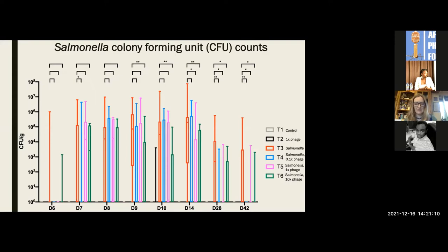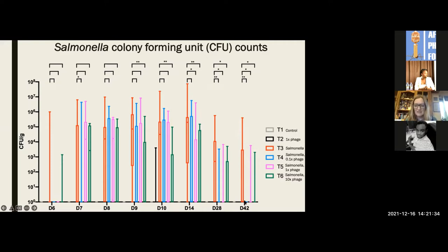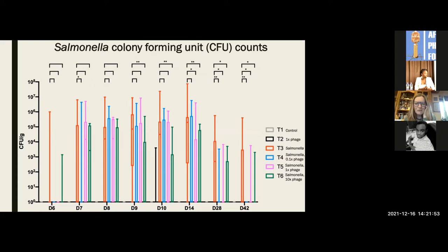Looking at salmonella colony counts over time, the striking finding is at day 42. Birds given salmonella only (red) maintained high counts, while birds given phages at all three doses (blue, pink, and green) showed dramatic reduction. Even at the lowest dose of phages, all of the salmonella was removed — highly robust and repeatable across the large group of birds. This was somewhat counterintuitive; the lower dose may work better because a large burst of phages at the beginning makes it harder for phages to find a new host, whereas the lower dose allows infection to clear more systematically.